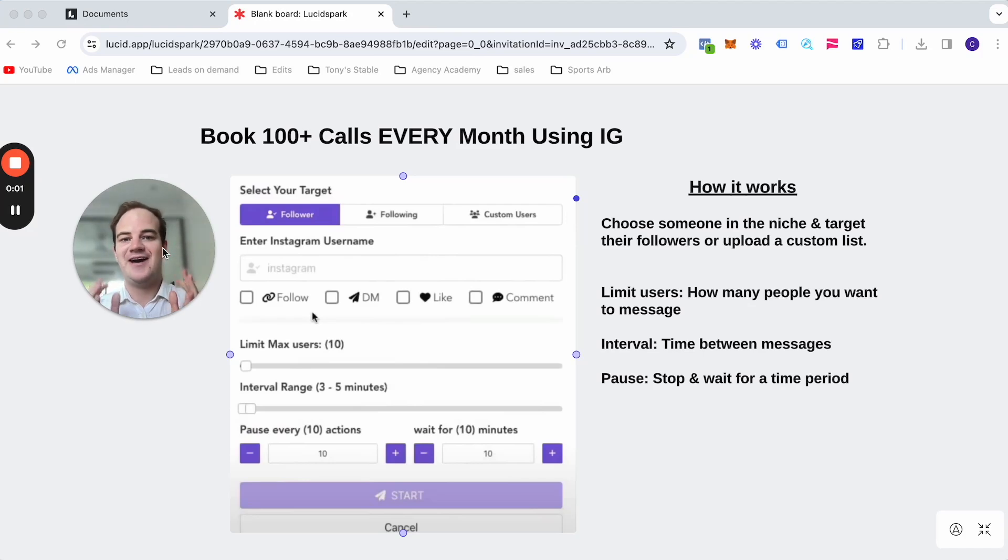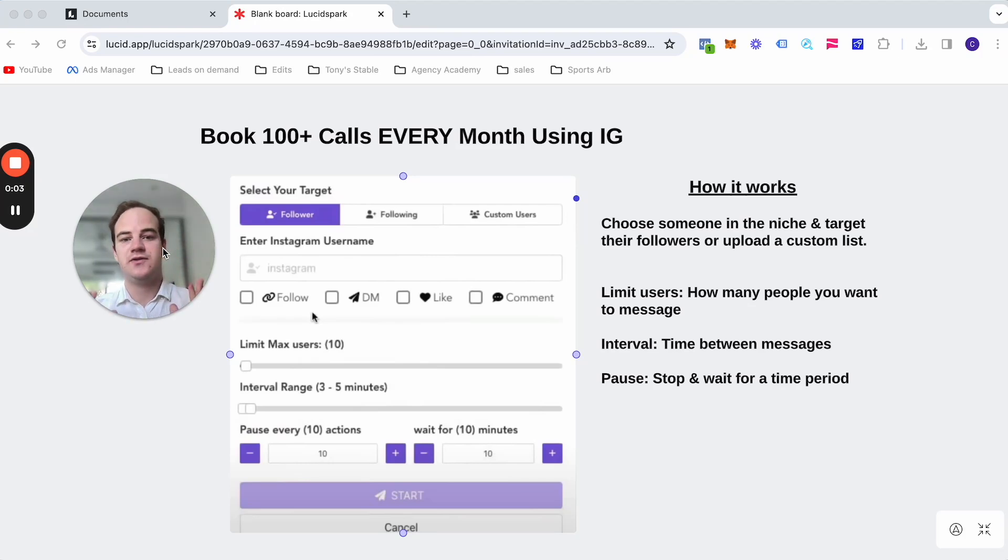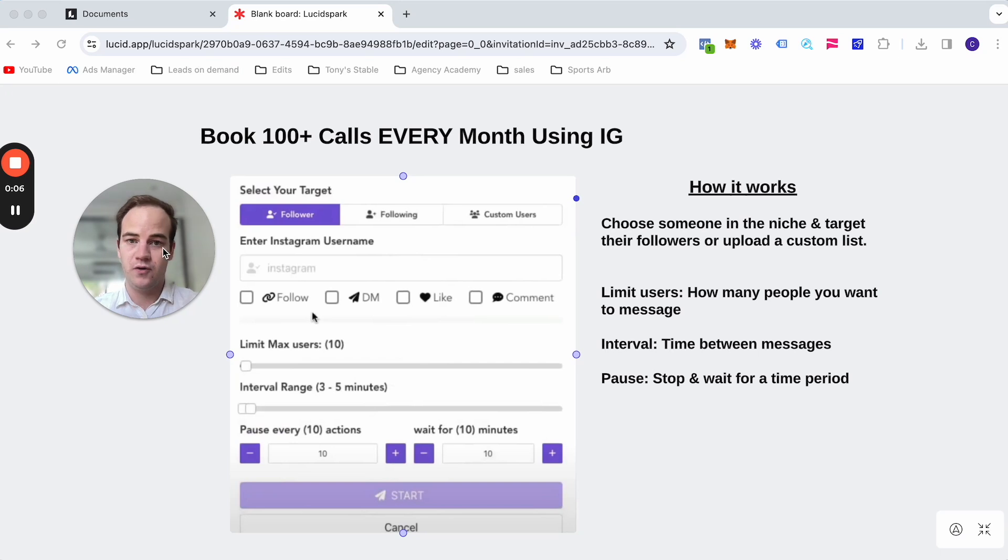In this video, I'm going to be sharing how you can book 100 plus sales calls every single month using Instagram outreach all on autopilot. So let's get right into it.